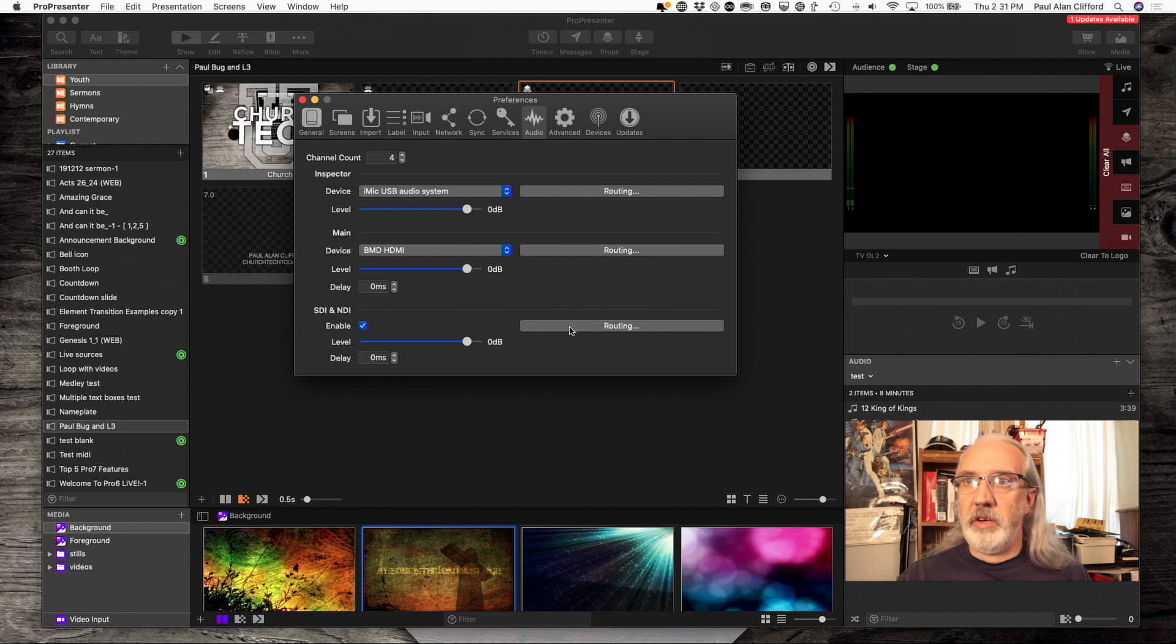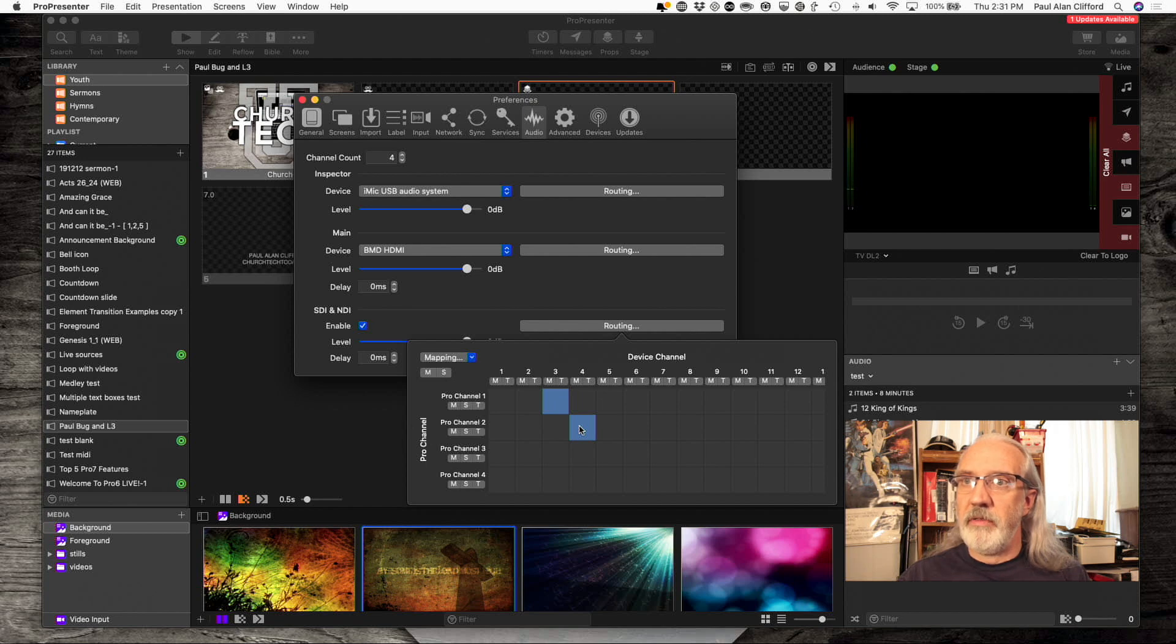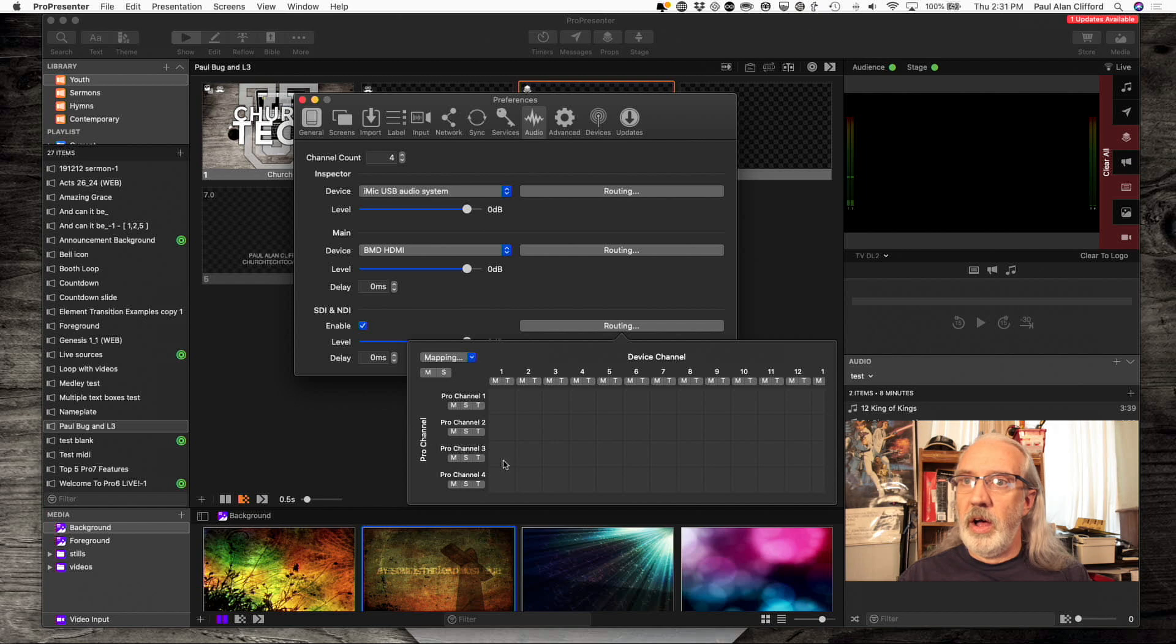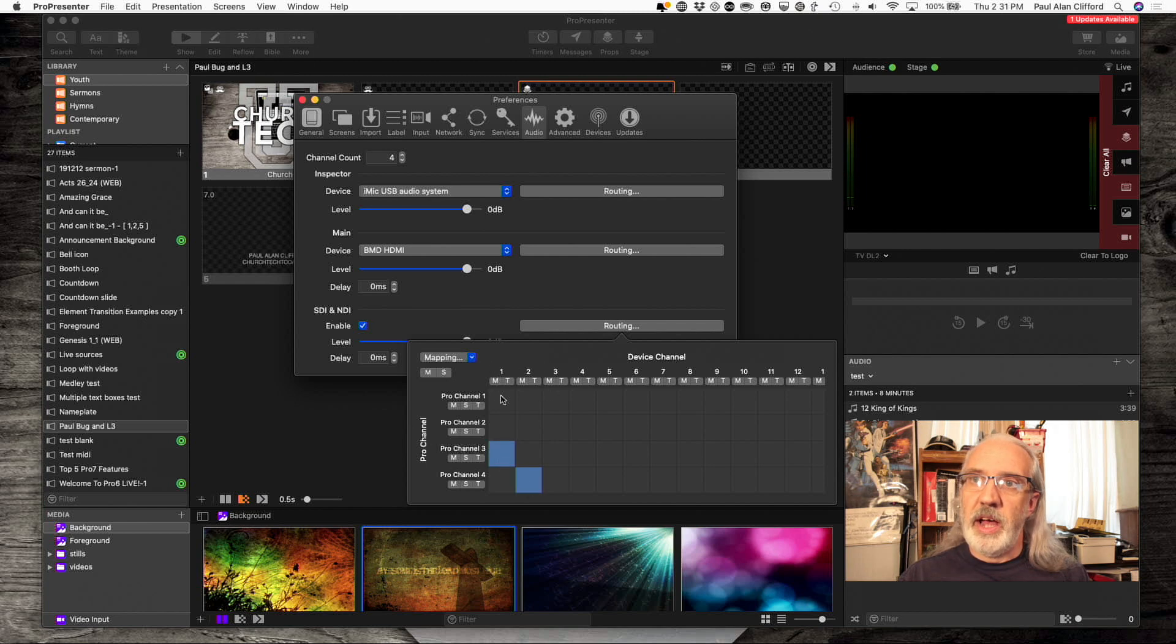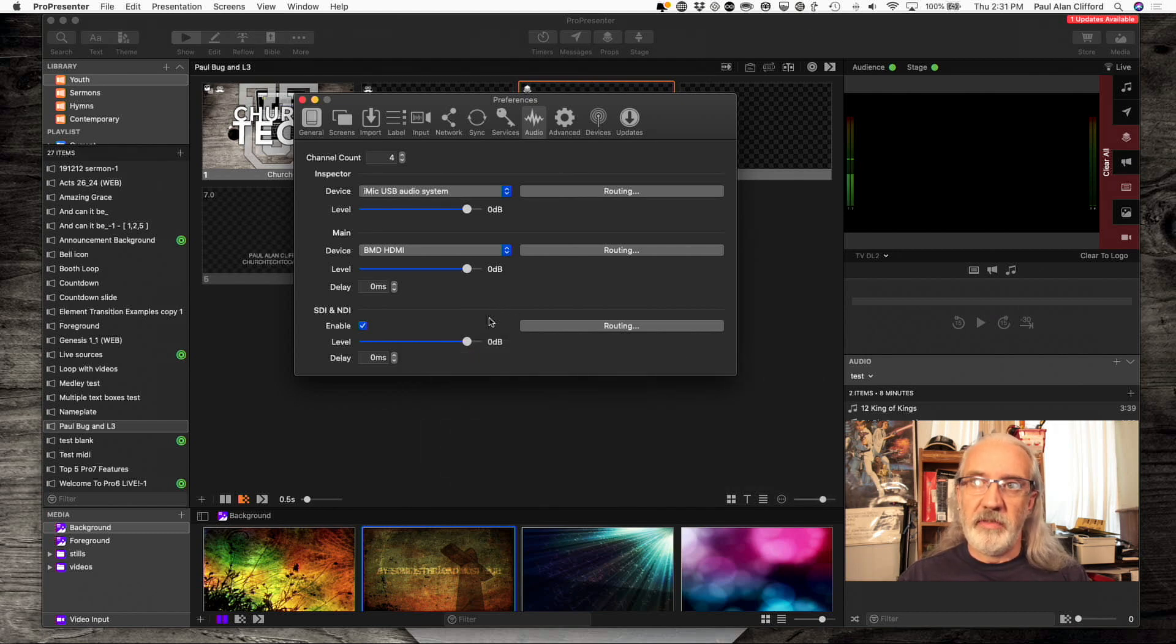So, that might be good if you were sending audio over SDI to televisions in your lobby, for example. So, I could, again, set this to 3 and 4. Actually, I would do ProPresenter channel 3 and 4 to output channel 1 and 2 of the SDI device.